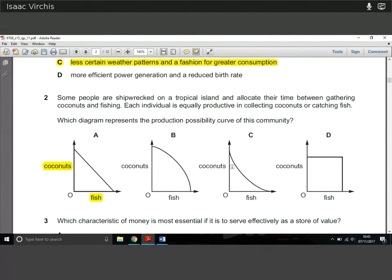Question 2: we have people shipwrecked on a tropical island allocating their time between gathering coconuts and fishing, where each individual is equally productive at collecting coconuts and catching fish. Which diagram represents the production possibility curve? Because each individual is equally productive at both activities, the PPC is going to be straight — so it's not B, C, or D; it's A.